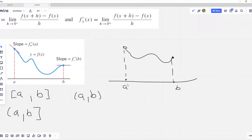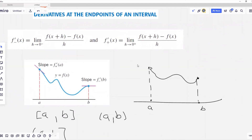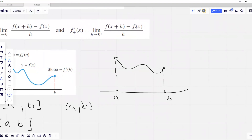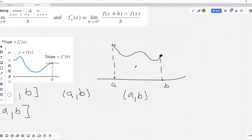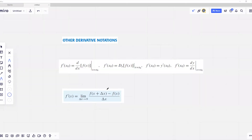For example, if our function is not defined at point a, the right-hand derivative at a will not exist. Assuming the function is smooth and differentiable at every point of the open interval from a to b, and that f at point b is defined with the left-hand derivative existing at b, we can conclude that the function is differentiable on the interval open on the left and closed on the right, from a to b.